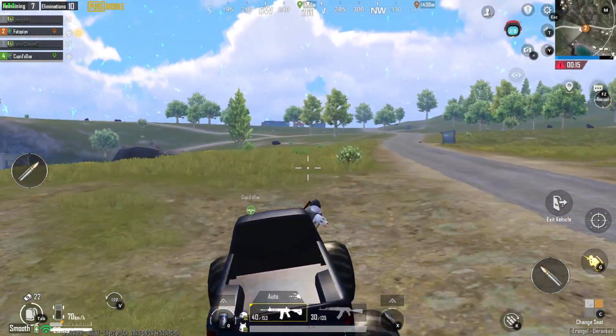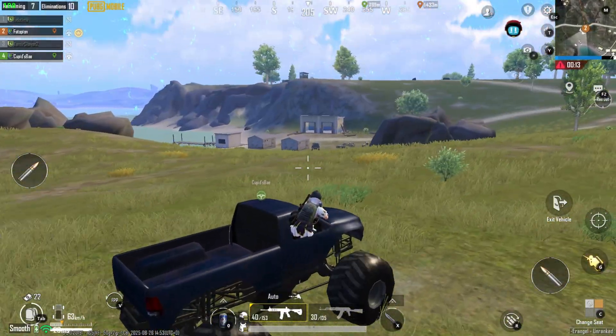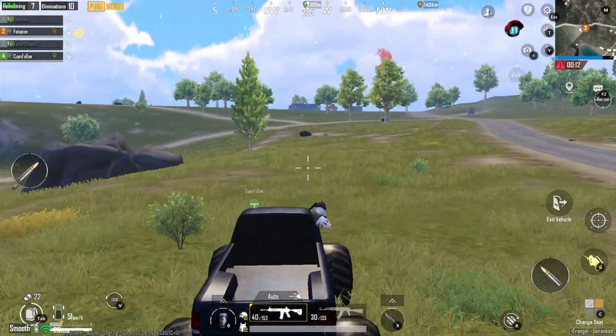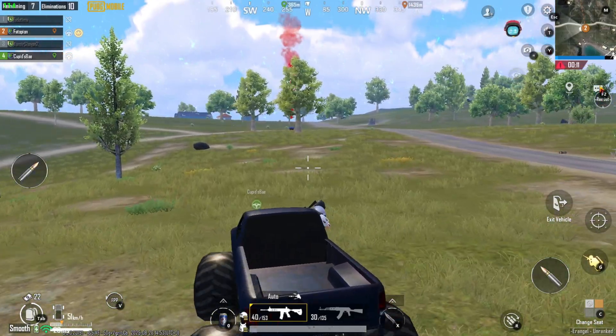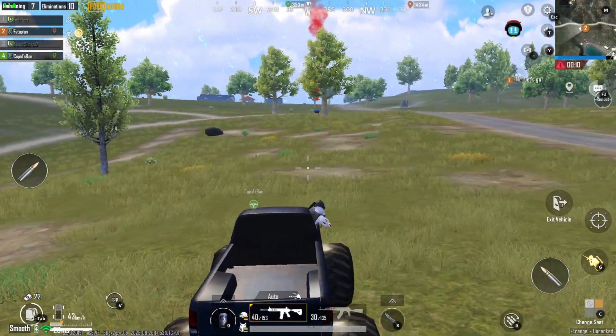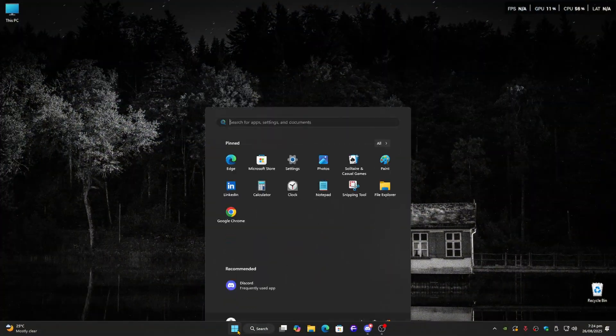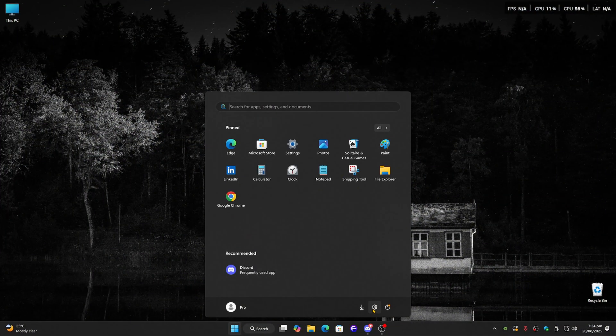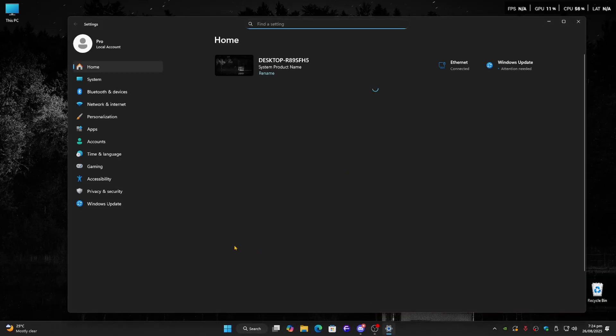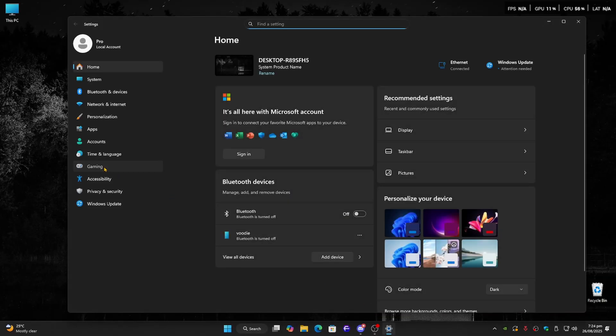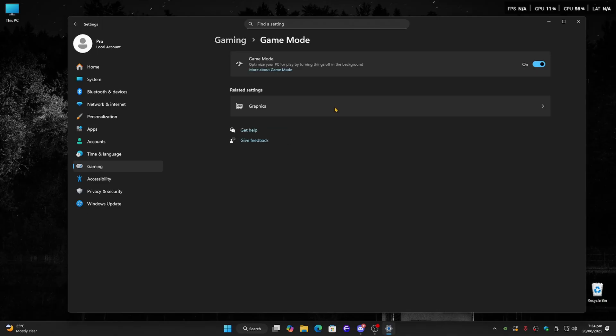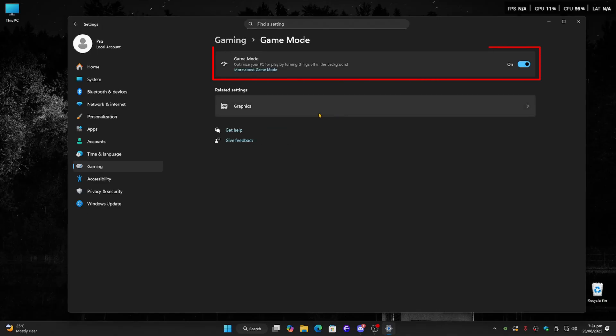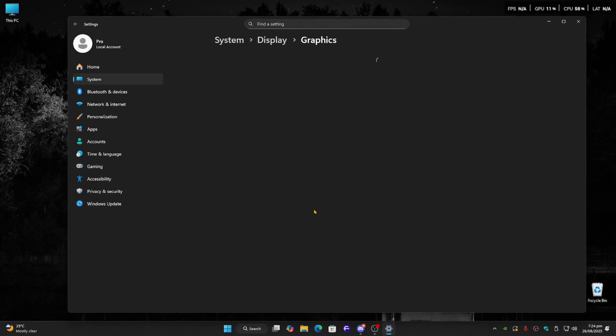All right, let me quickly walk you through how to enable it. First step, open your Windows settings by pressing Windows key and I. From there, head into the Gaming section. Make sure Game Mode is switched on. It basically tells Windows to give more resources to your games, which makes things run smoother.